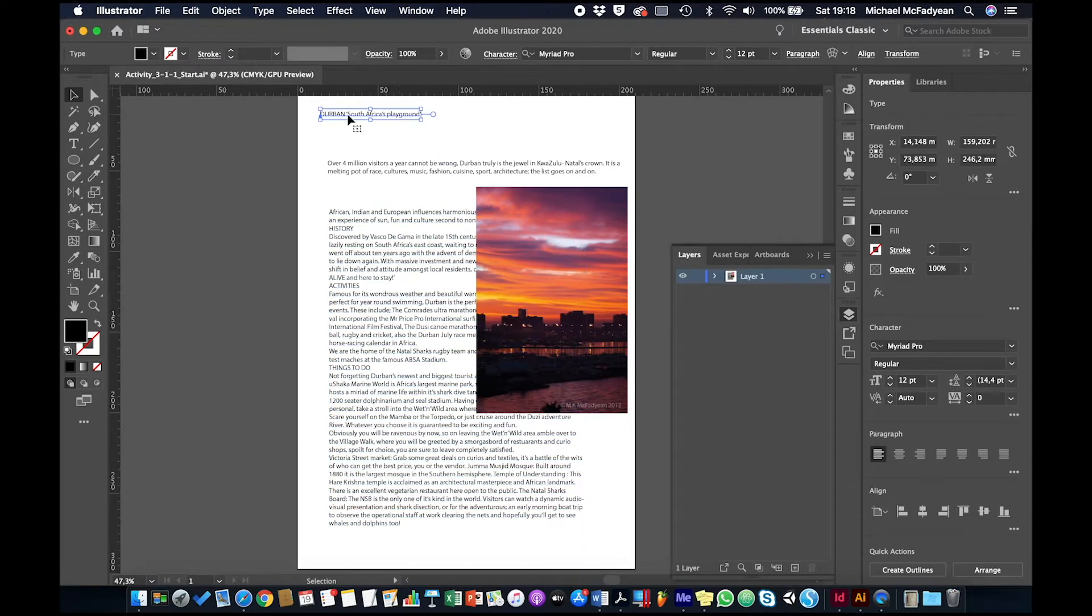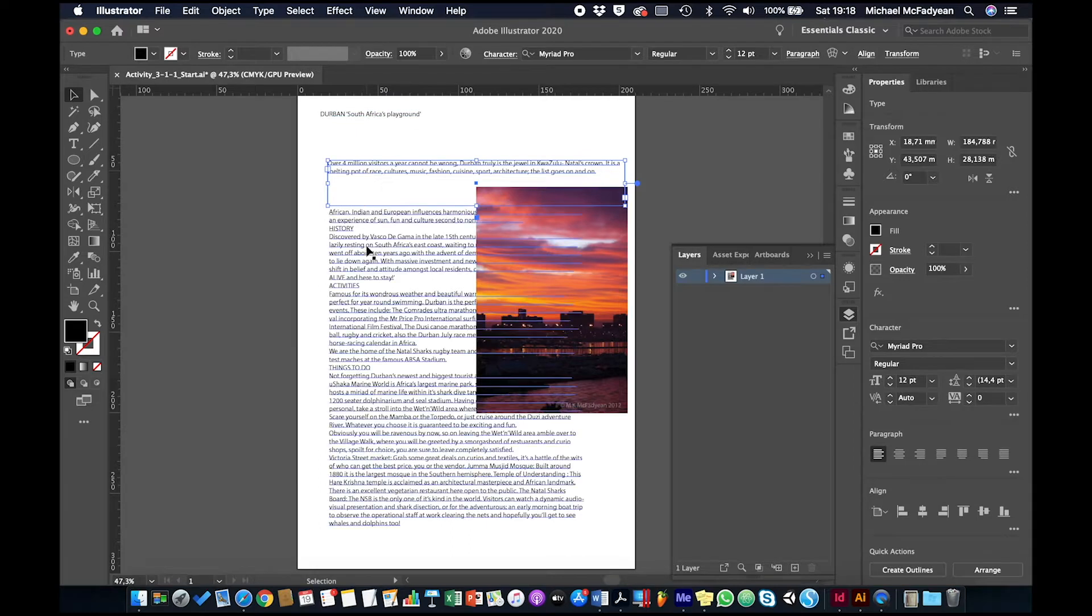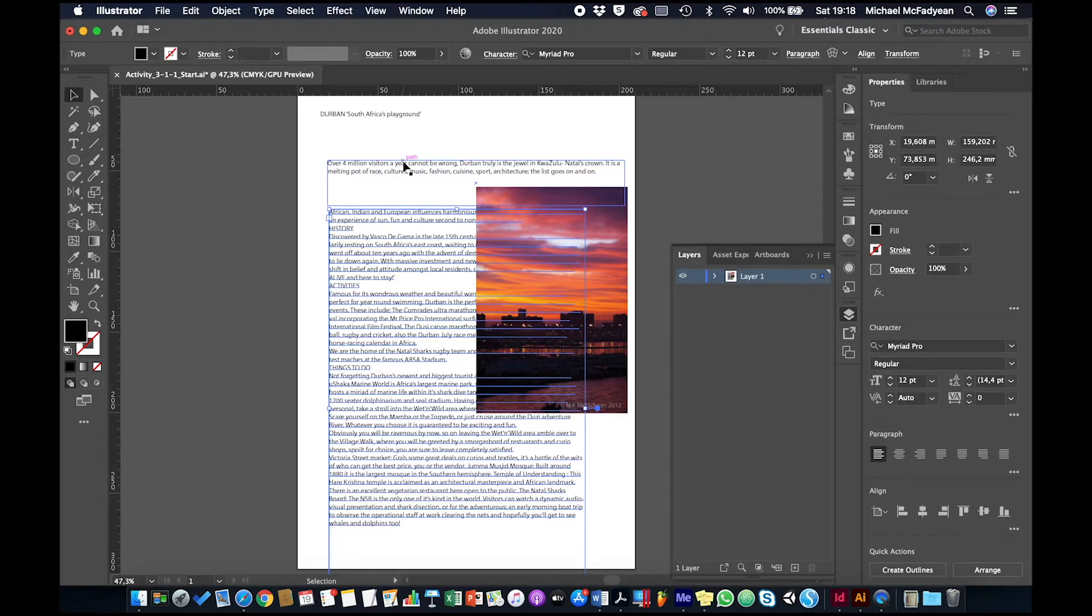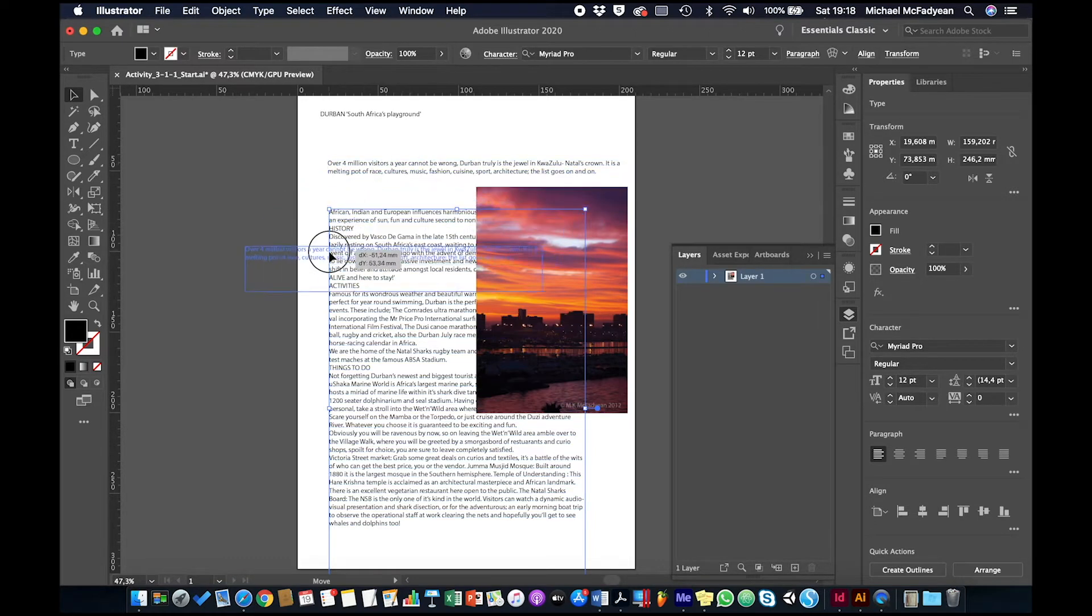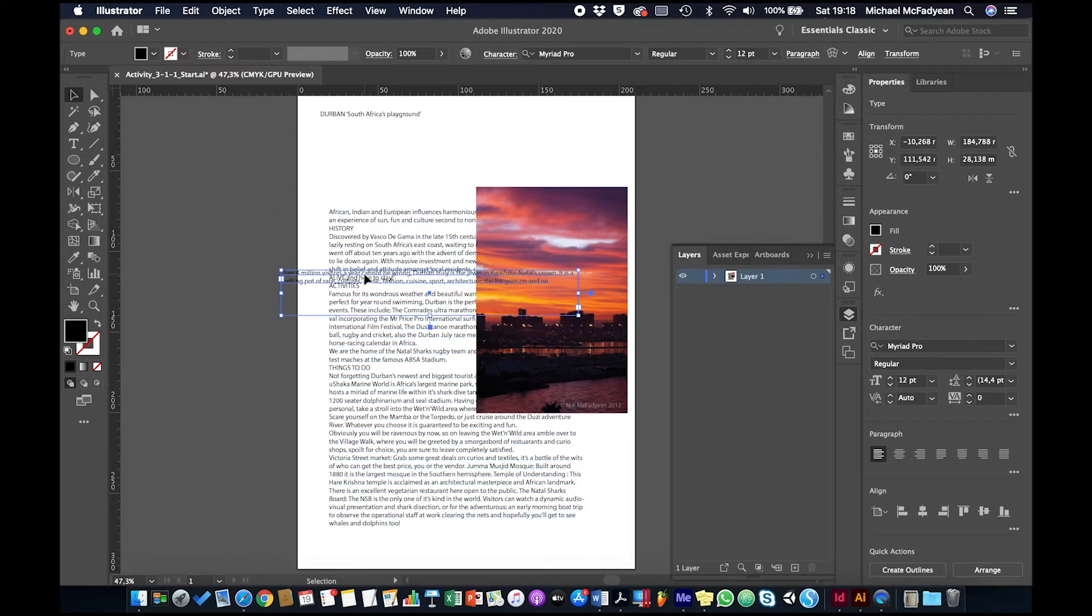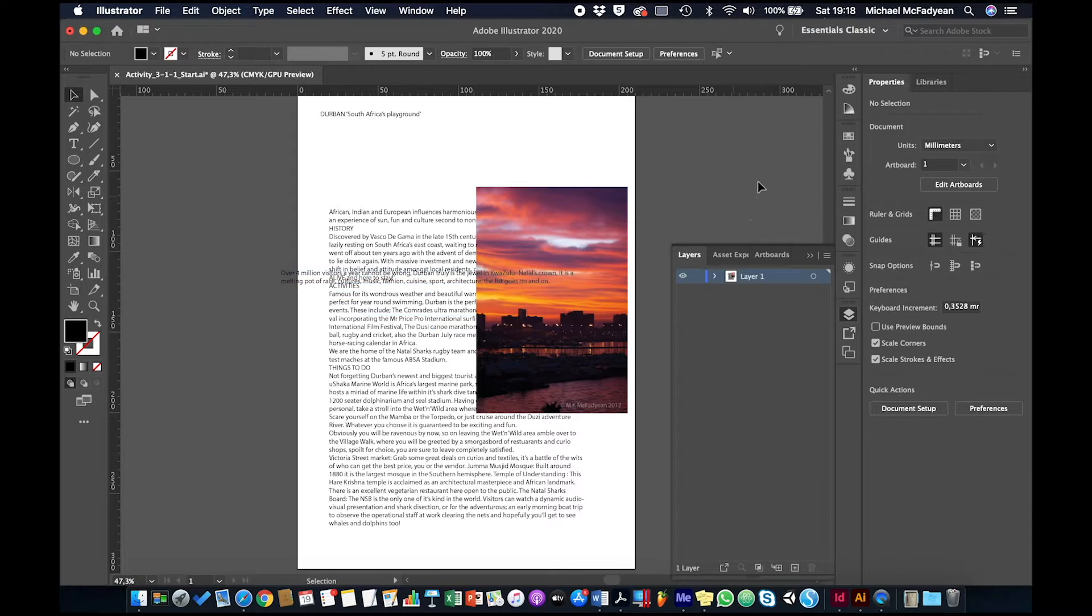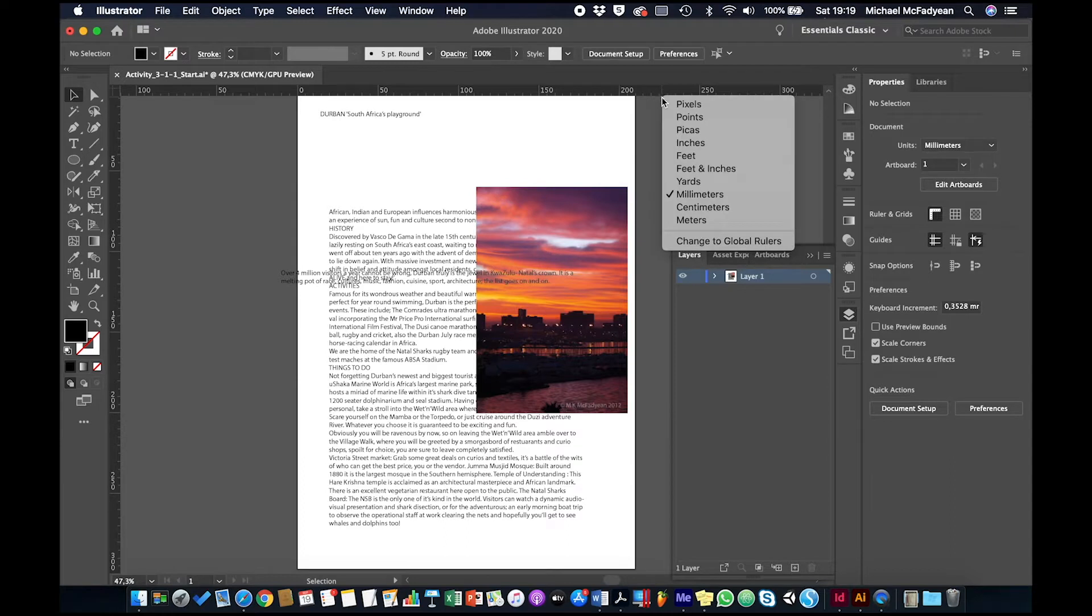So you'll see I have a piece of point type at the top here, area type, and area type. And I'm going to format them. So I just want to do a few things to begin with. I want to make sure that my rulers are showing. So if I click on a blank area, here's my rulers. Show my rulers, and I also want to right click on the ruler and make sure I'm in millimeters.